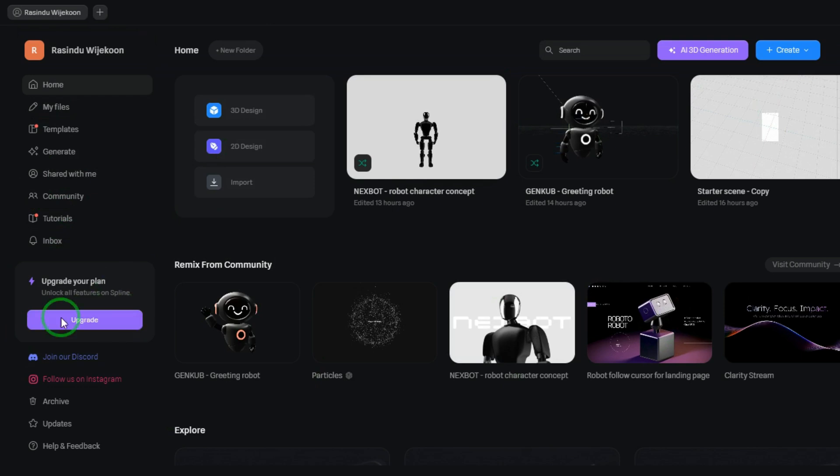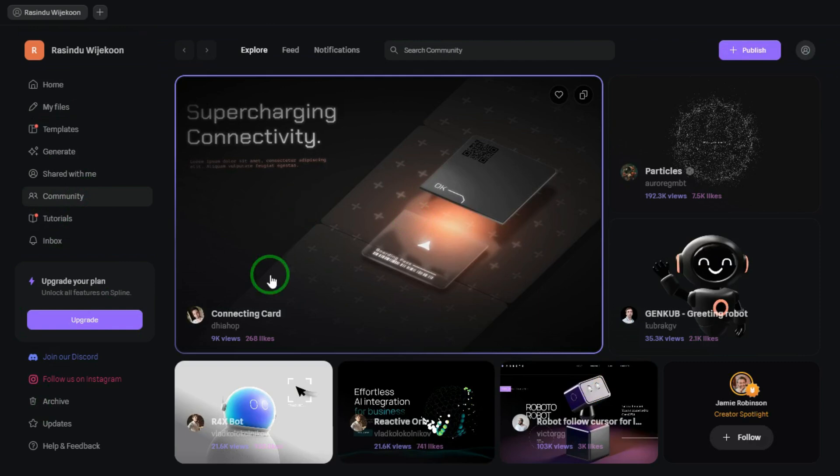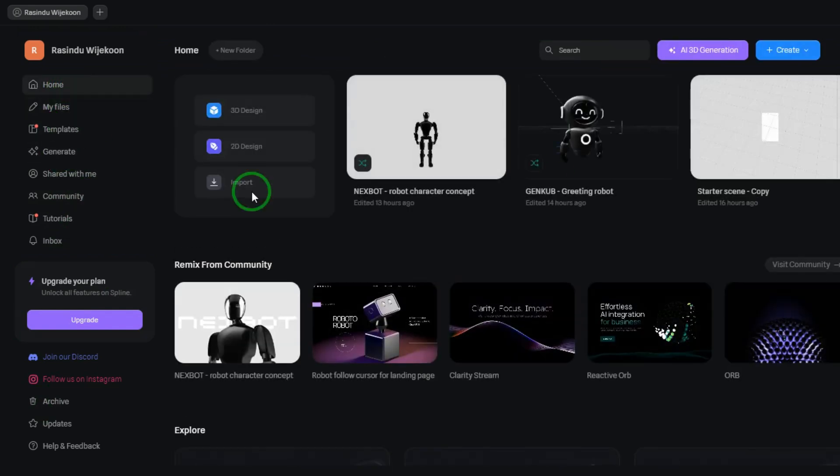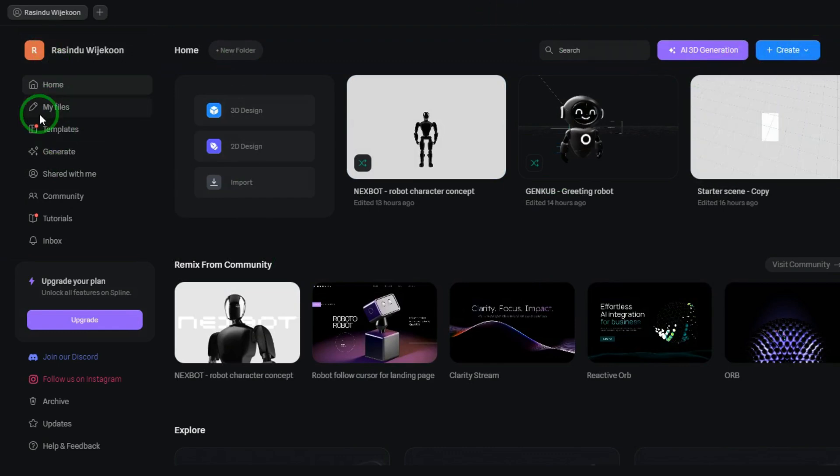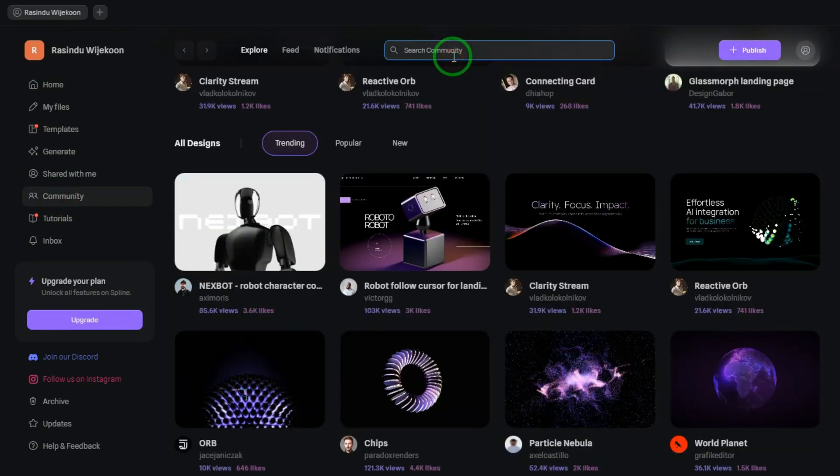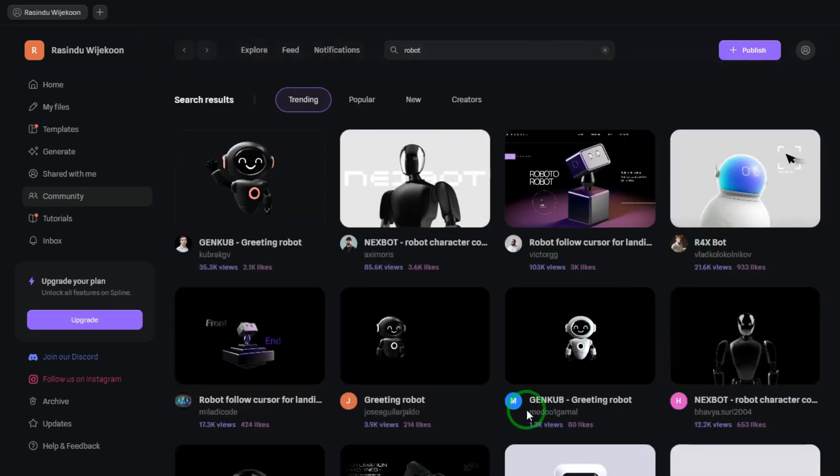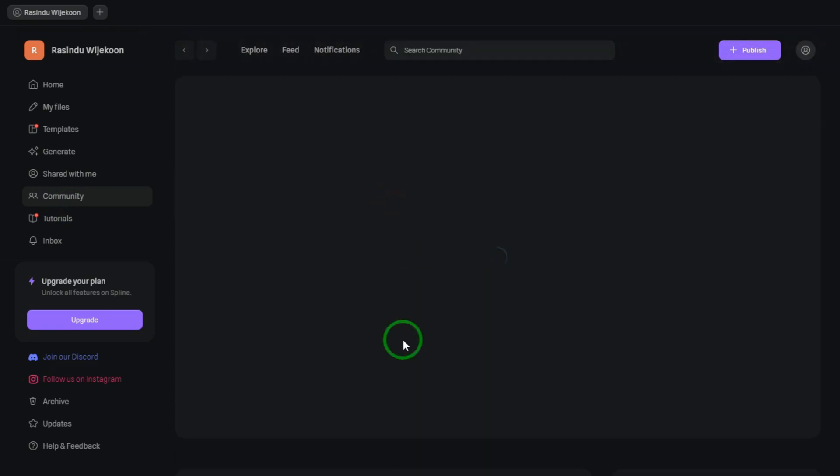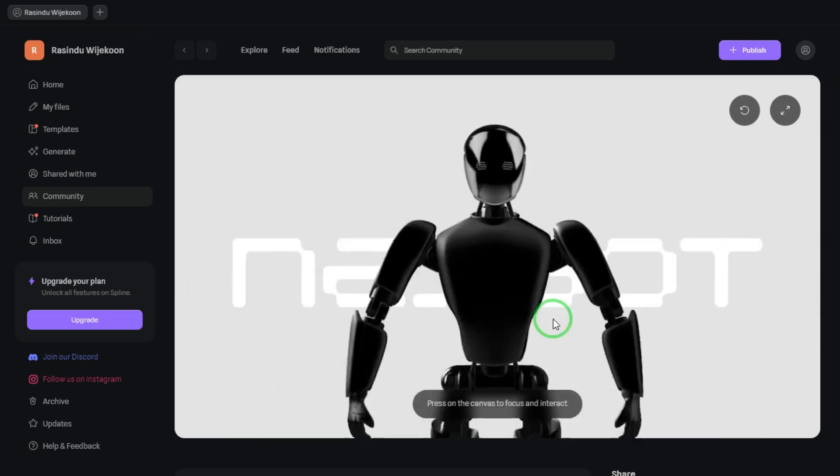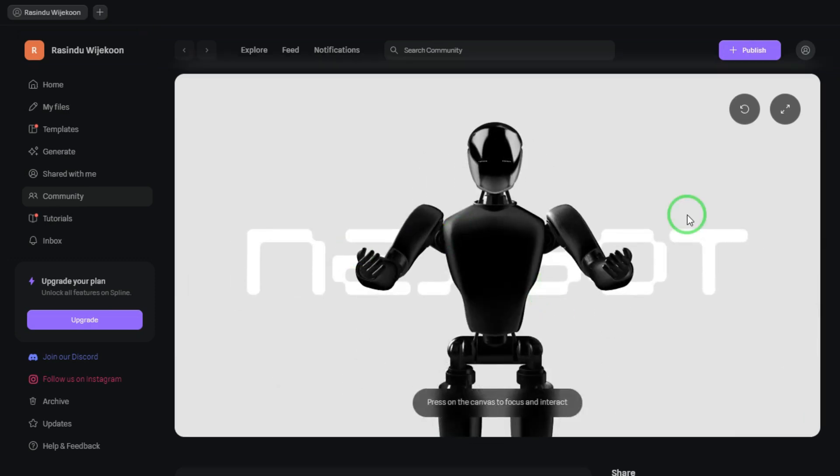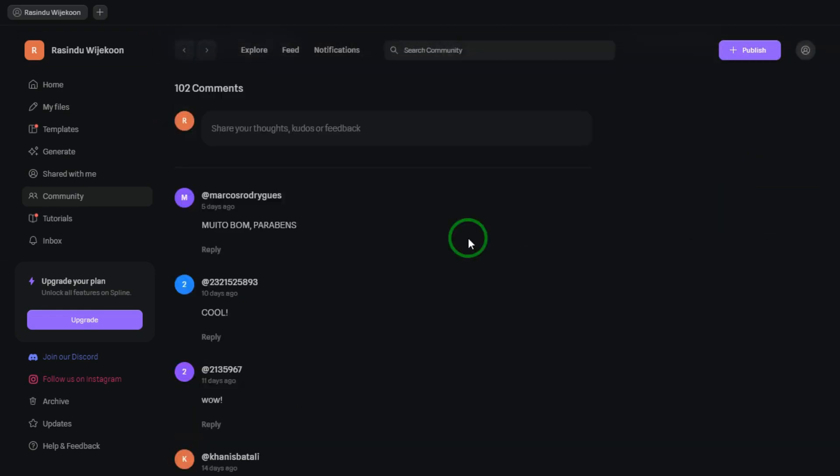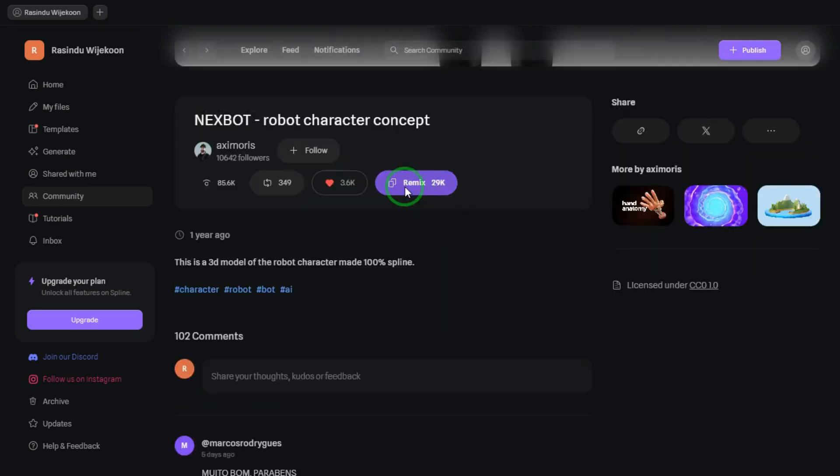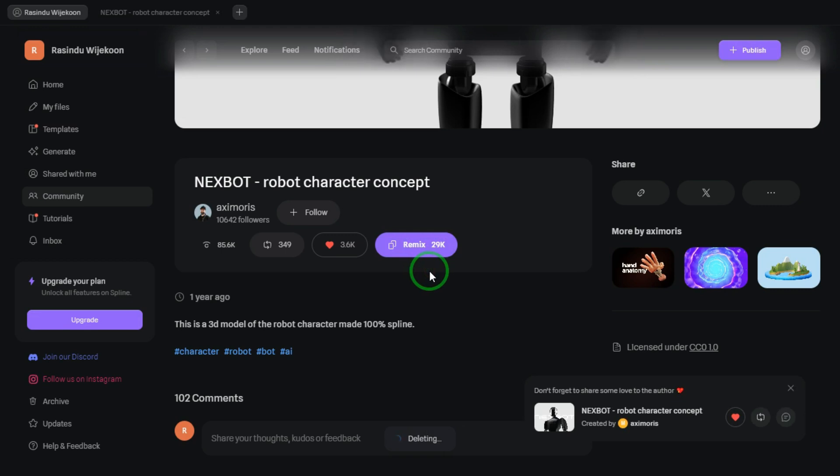The interface here is quite similar to Figma. You can click on the Community tab to explore creations by others. If you go to the Home tab, you'll find a Create button to start a new file from scratch. But to save time, instead of building everything from zero, I'll search for a ready-made animated robot from the Community and show you how to use that. You can simply search for Robot like this in the Community tab. Once you find a design you like, just click to open the file. I'll also include the link to this specific file in the video description, so you can easily access and use it in your own project. So I'll be using this robot design for the demo, and all the credits go to the original creator of this design. Massive thanks to them for sharing it with the community. Now click on the Remix button to make it your own. This allows you to edit and customize the 3D model however you like, just like duplicating a file in Figma.